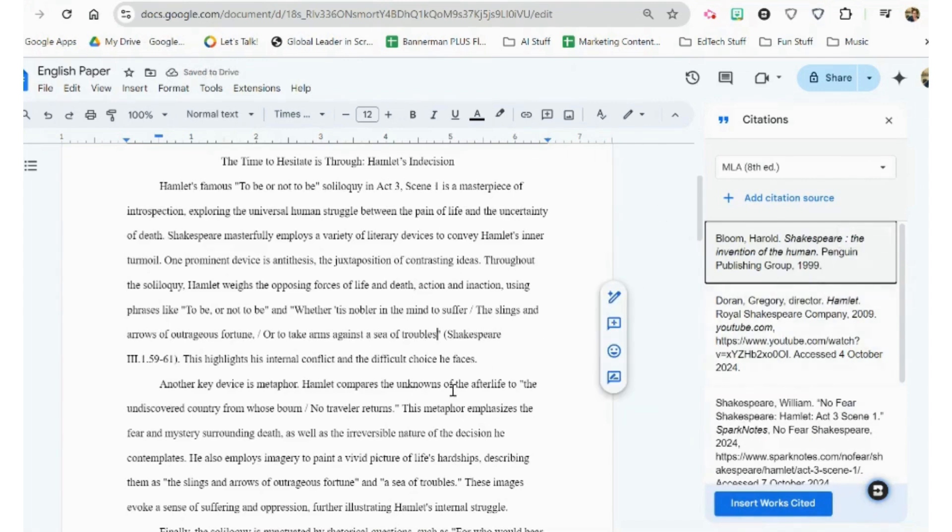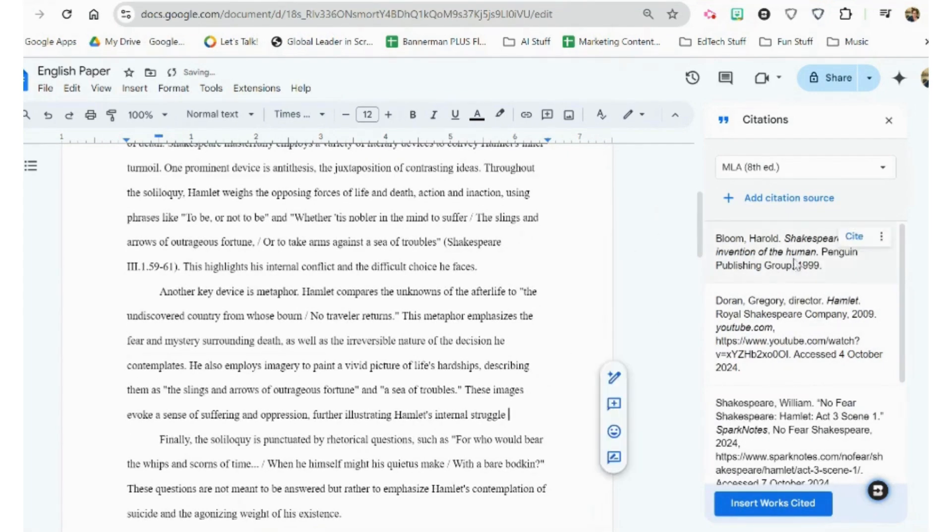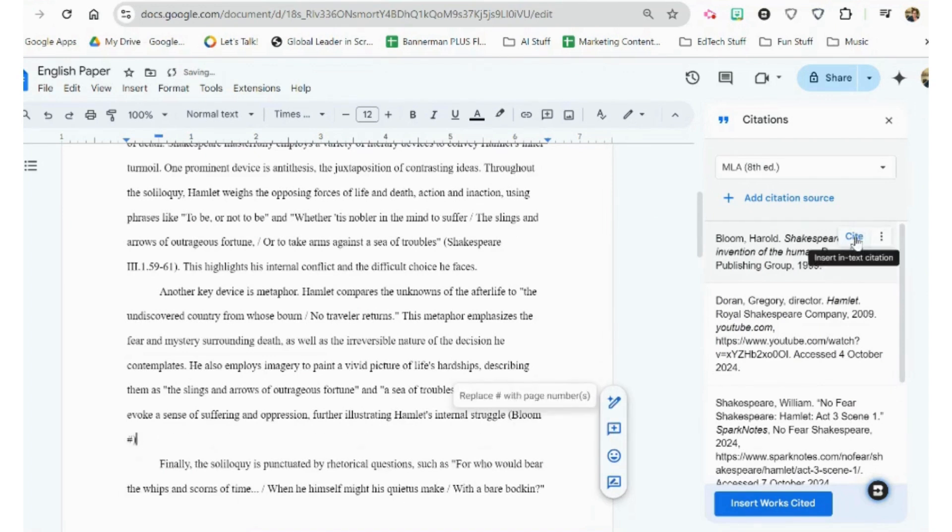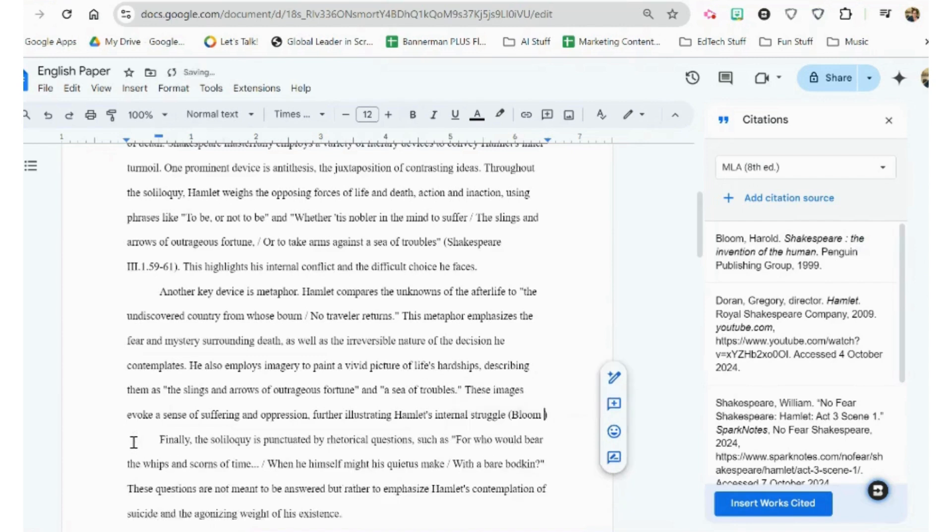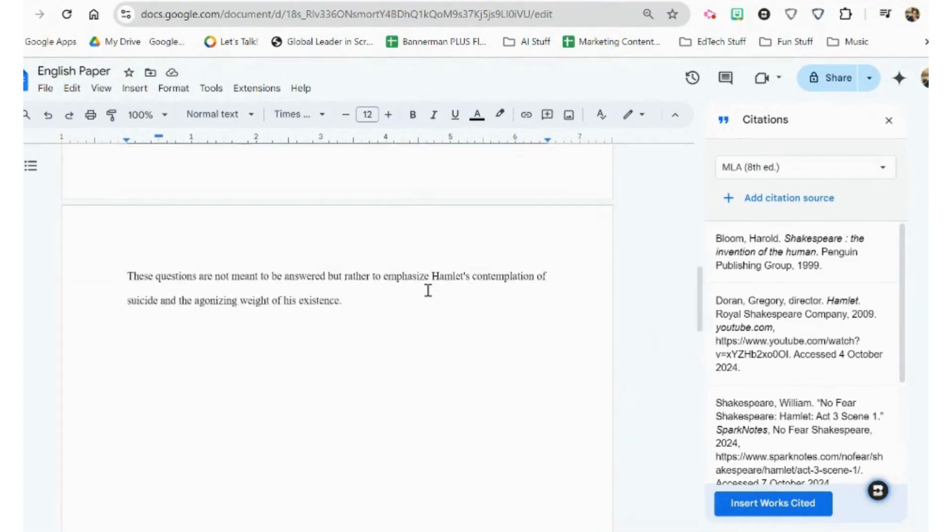So if I went to cite Harold Bloom, I make it right here, cite Bloom, and it will prompt me to replace the number with the page number. And then I want to make sure that I include my MLA format punctuation.